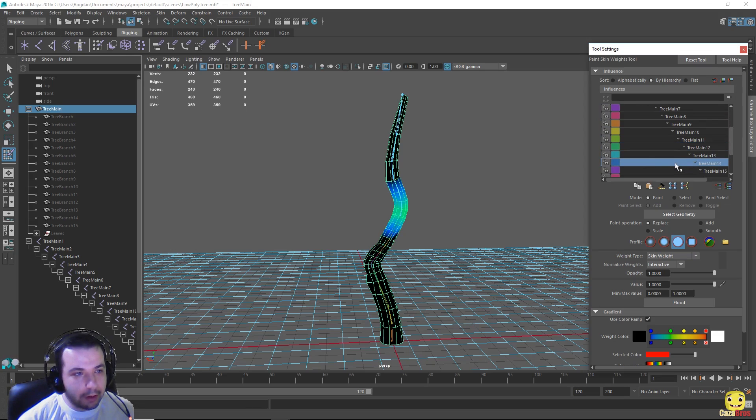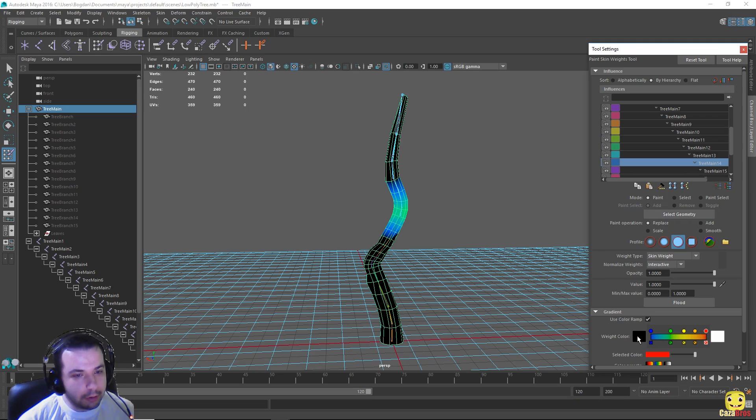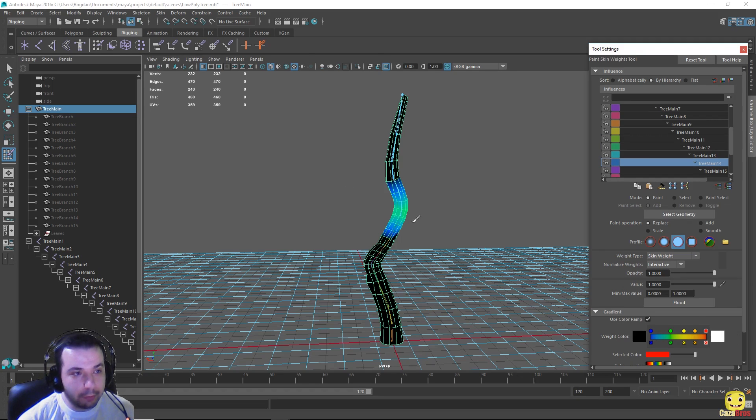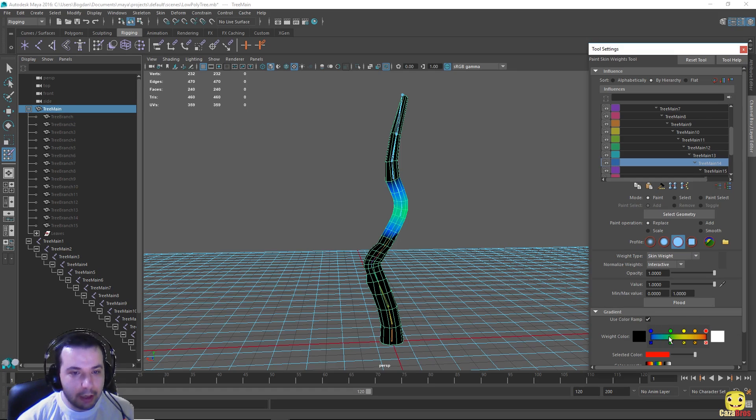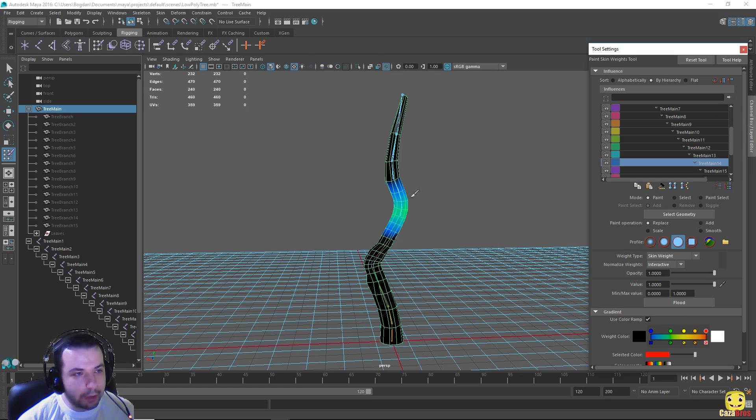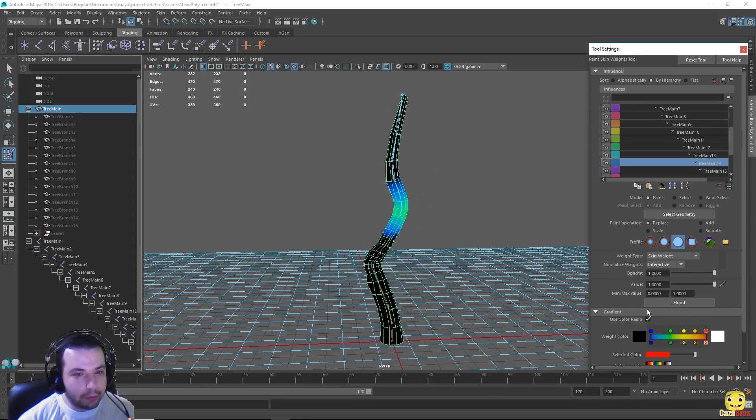It is a scale from blue to red. It's actually black to white, so black means no influence, white means total influence. And in between we have blue, green, yellow, orange and red. So we can see the influences of each joint on the mesh.